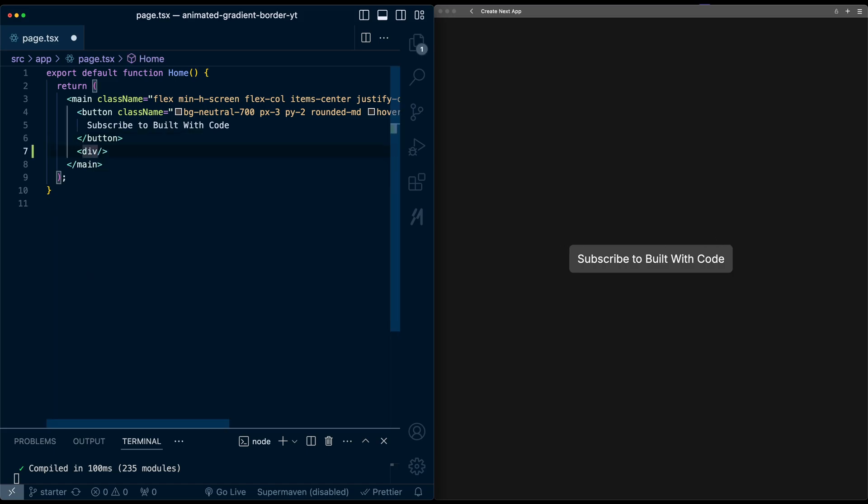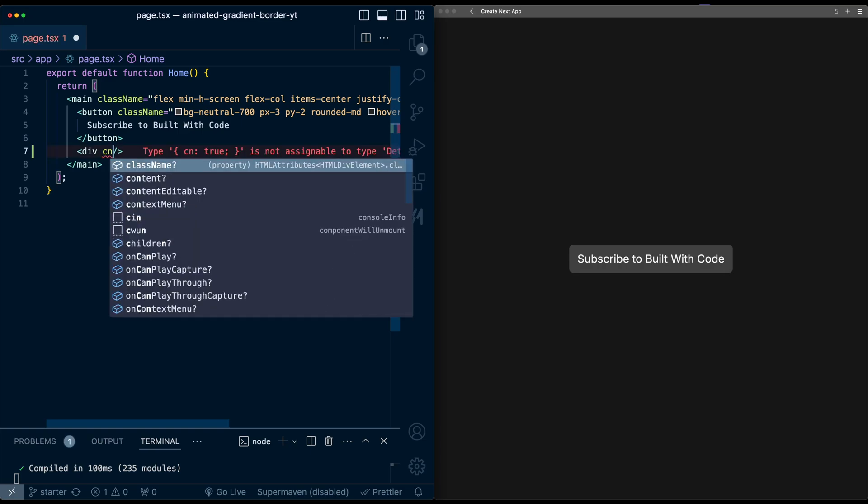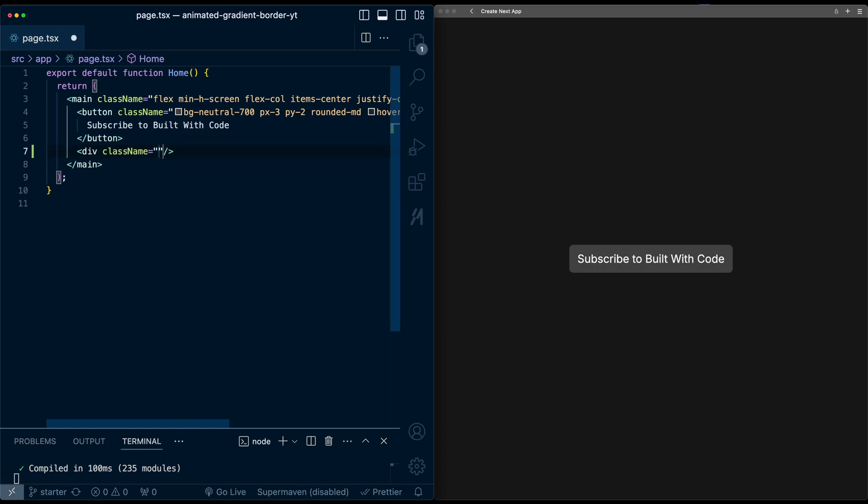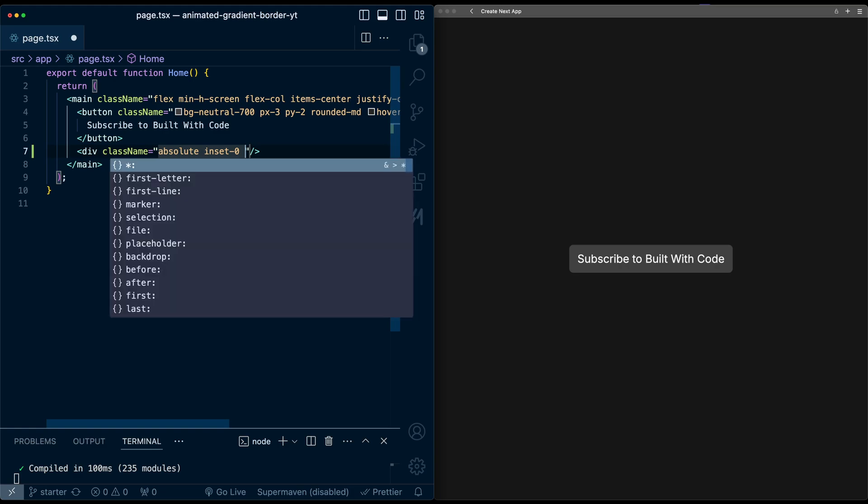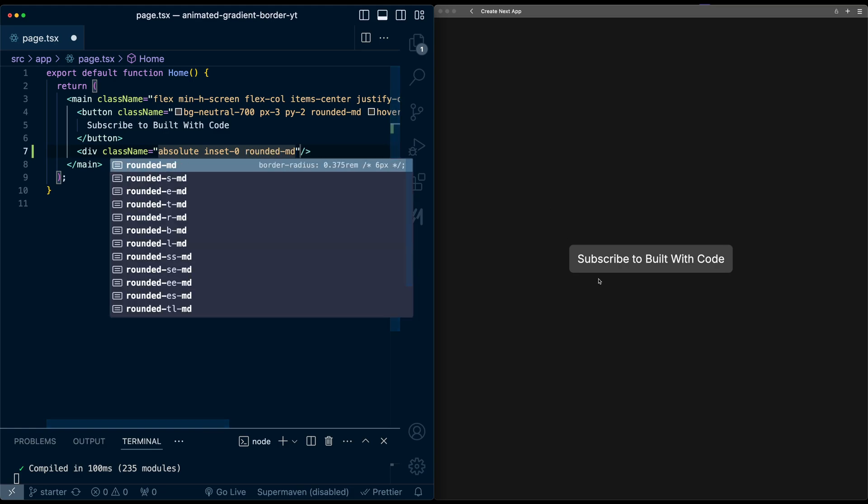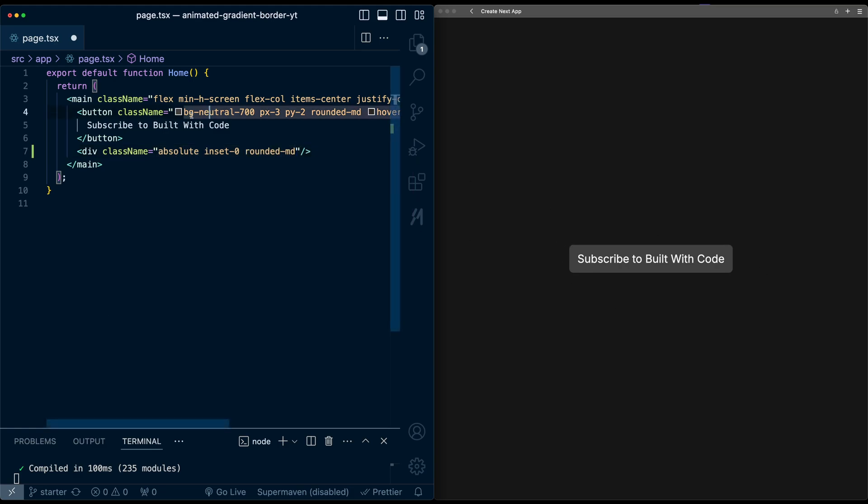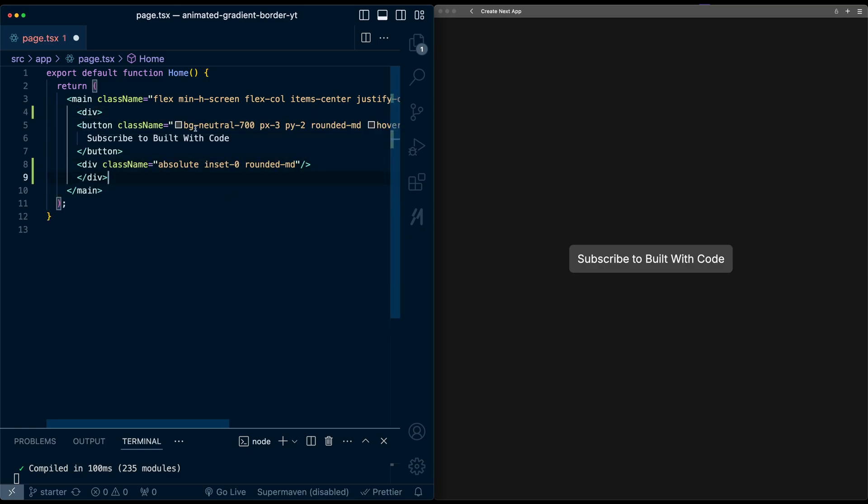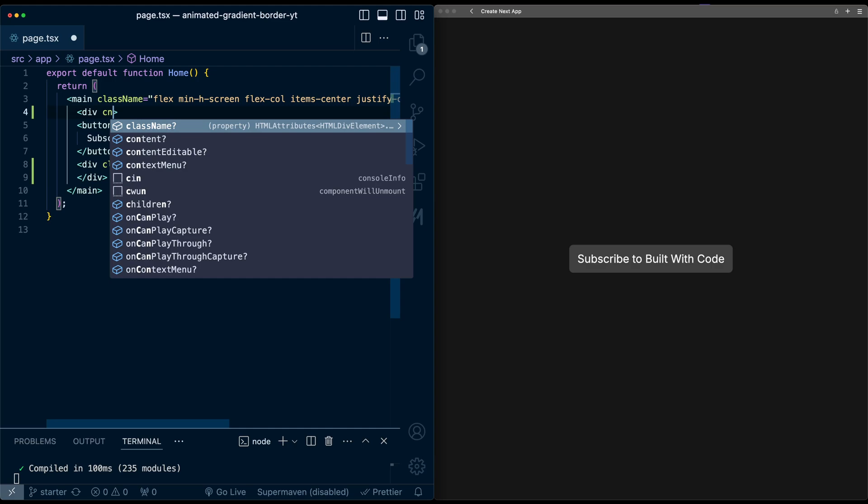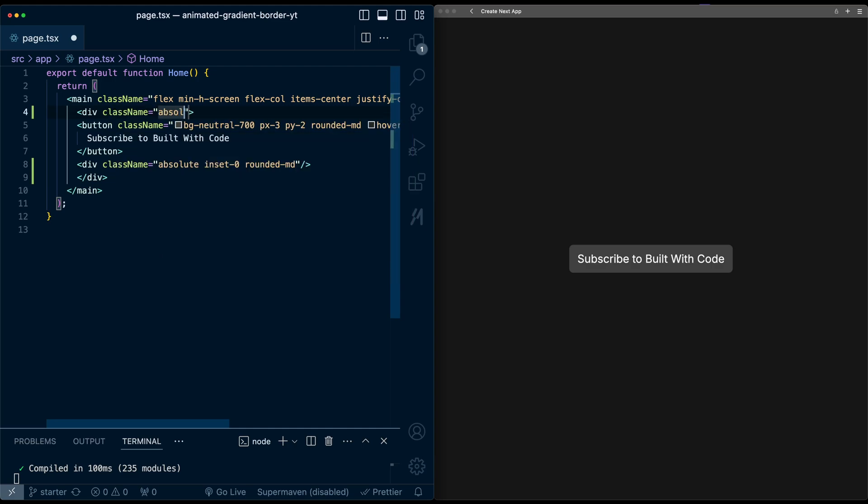And on this div, I'm going to start by giving it a position absolute, an inset of zero, and a rounded of medium just to match the border radii of the button. And just to make this work, I'm going to surround all of this in another div and apply a position relative so that the position absolute is working.